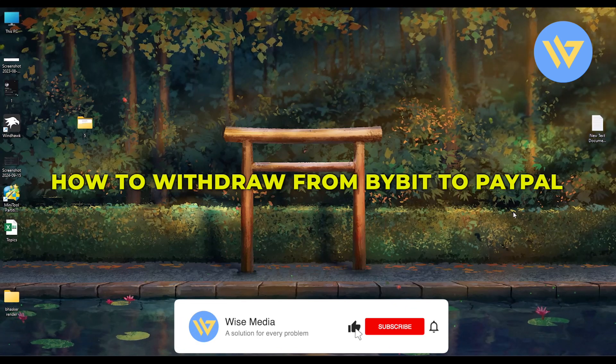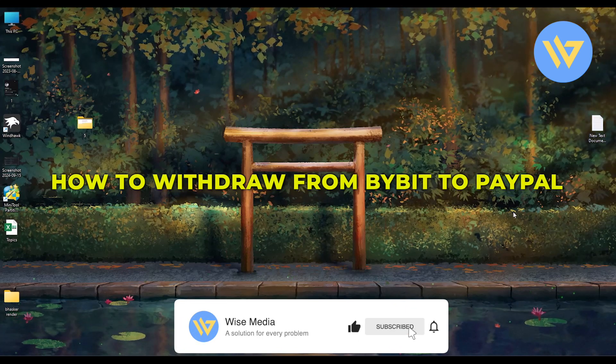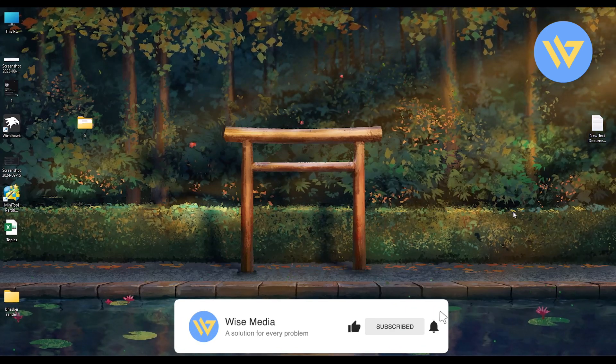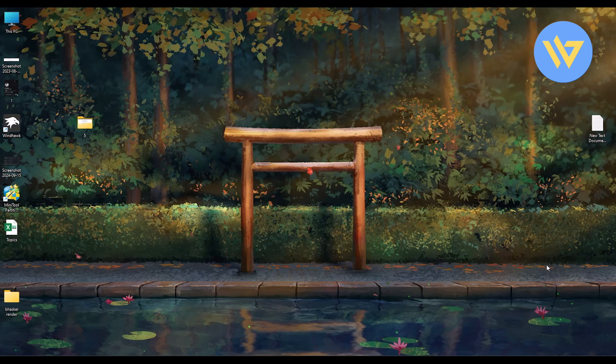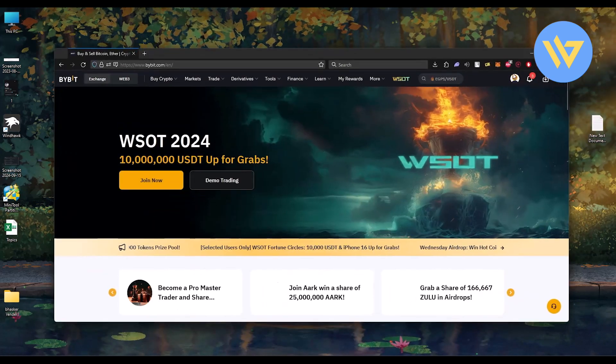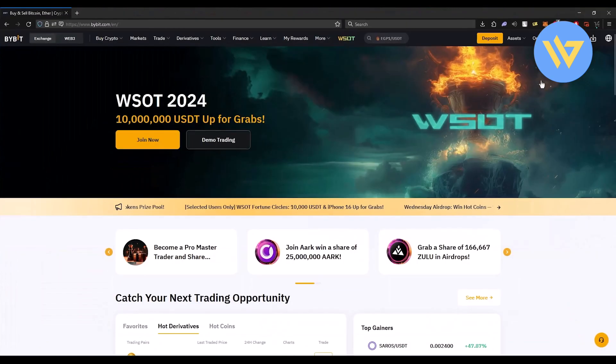Hello, in this video I will show you how to withdraw from Bybit to PayPal. It's an extremely easy process. What you have to do is simply open your browser and open Bybit on it.